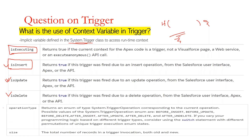There is also a context variable called operationType, which is an enum of type System.TriggerOperation. It defines the current operation type of the trigger — it may be before insert, before update, before delete, after insert, or after update. You can use Trigger.operationType to identify what kind of operation is currently happening in the trigger.